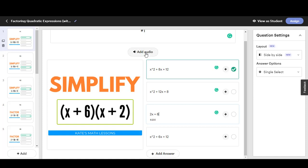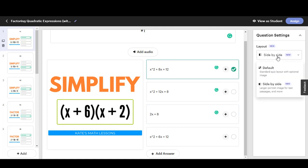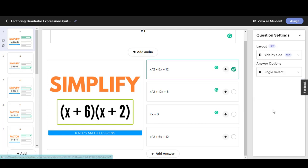You can even add audio if you want to have audio directions for your students. You can change the layout over here if you want it to be side by side or if you want the image to be above the answer choices.